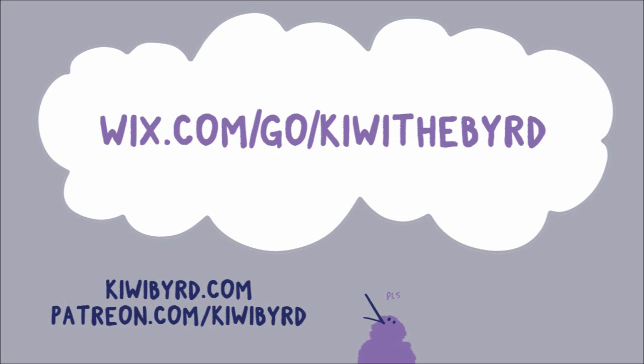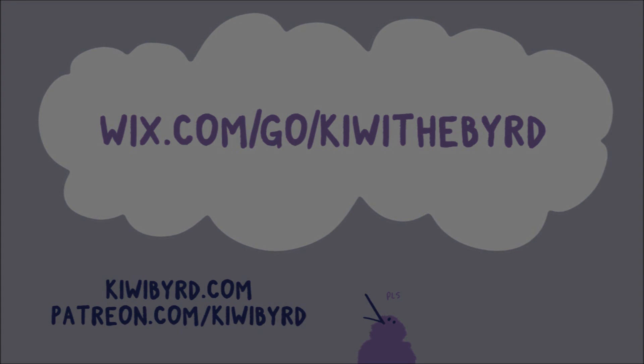So yeah, thanks again, and thank you to Wix for sponsoring this video. And I hope that was helpful. If you have any questions, put them in the comments, and if I can't answer them, then somebody else may be able to. And also feel free to advertise your website in the comments, I don't mind at all. So thanks! Bye!